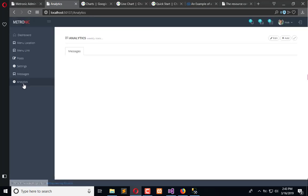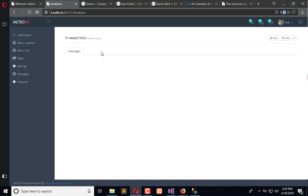And in the next video we are moving on to Google Charts. Take care, bye bye.